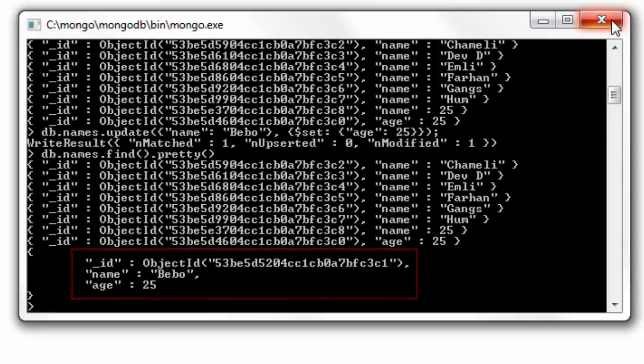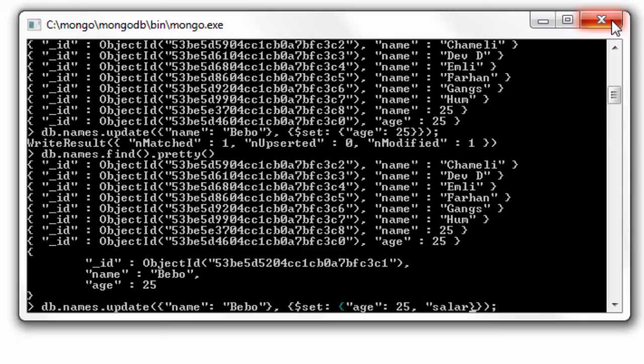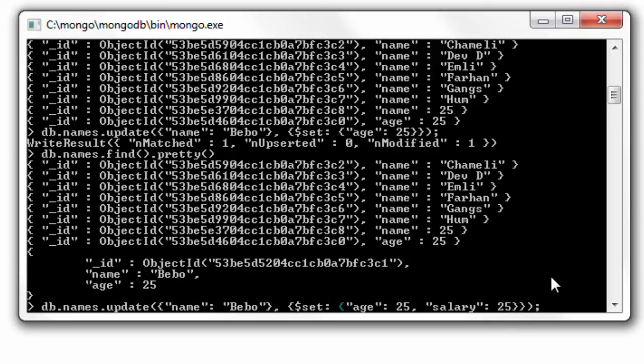We can even update the fields. We could even update with multiple fields - I'll add salary field to it, maybe 25k.